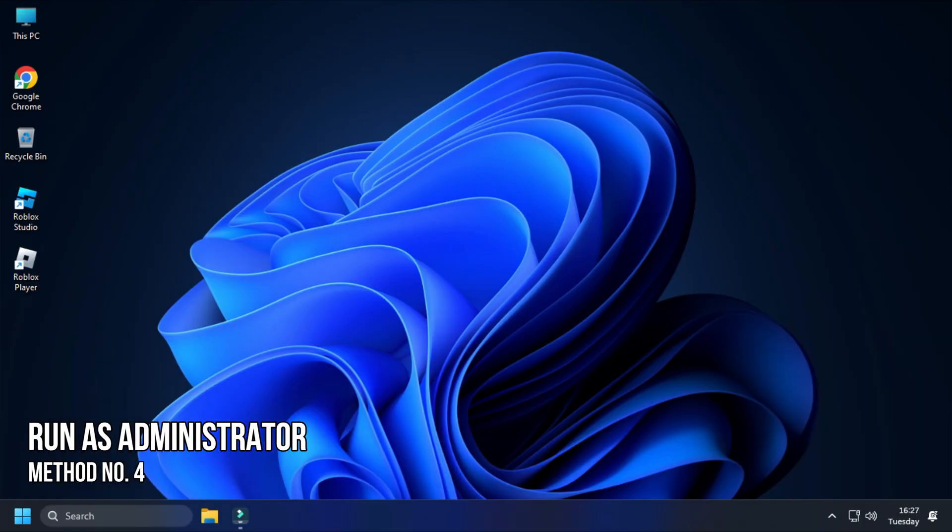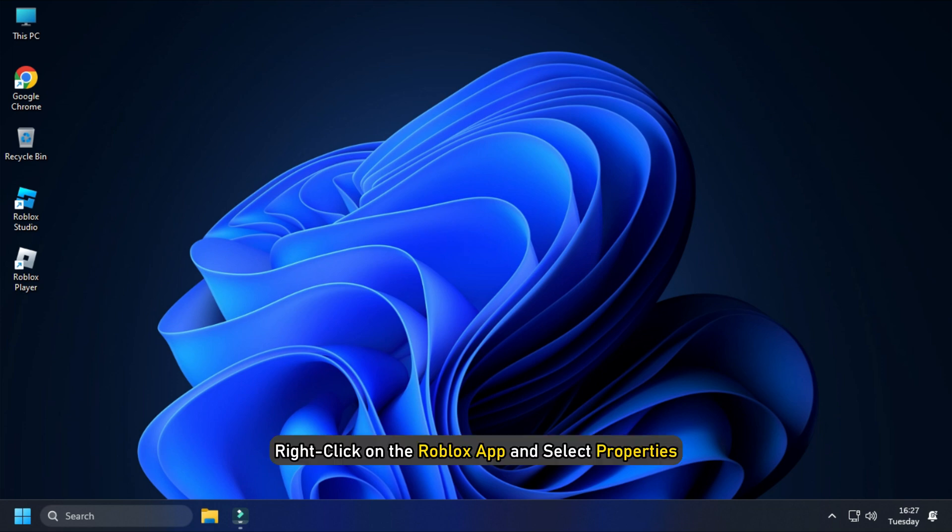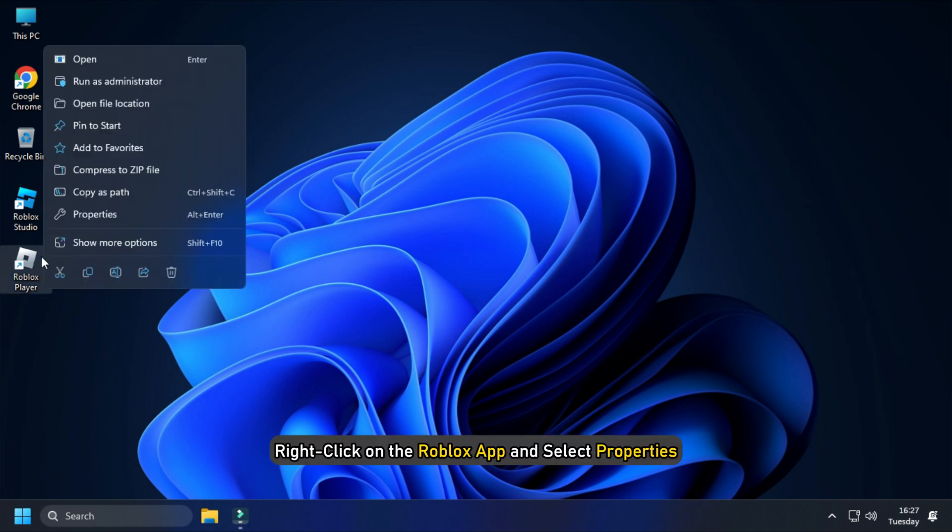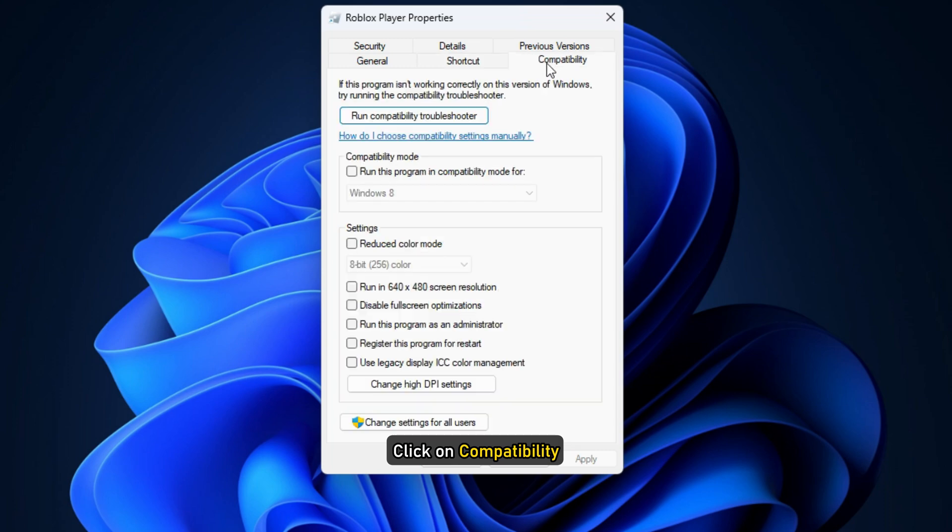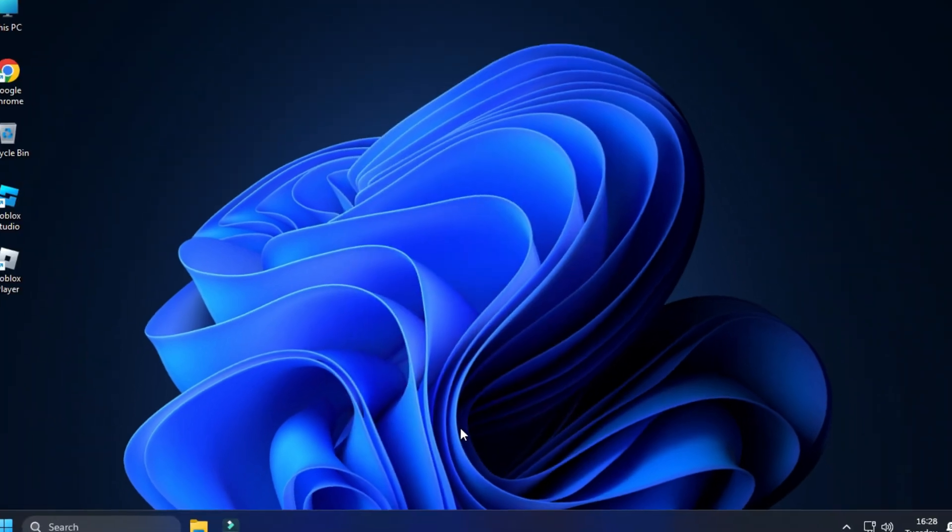Method 4. The next thing you can do is run the game app as an administrator. Right-click on the Roblox app and select Properties. Click on Compatibility. Check the Run as Administrator box and click on Apply and OK to save the changes.